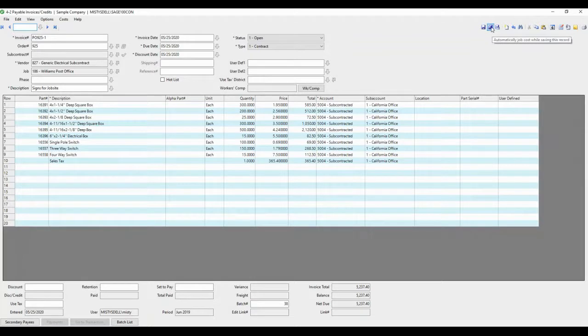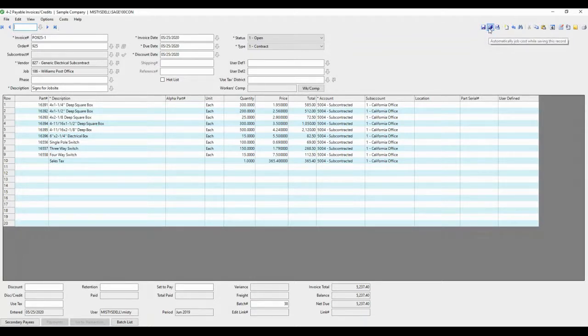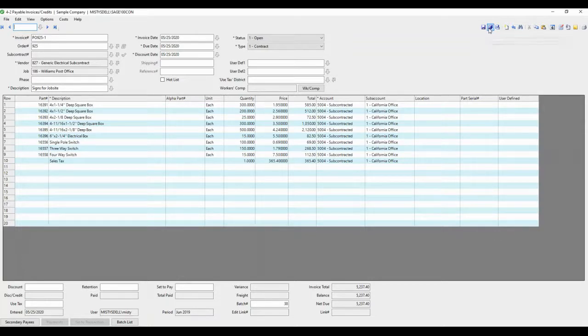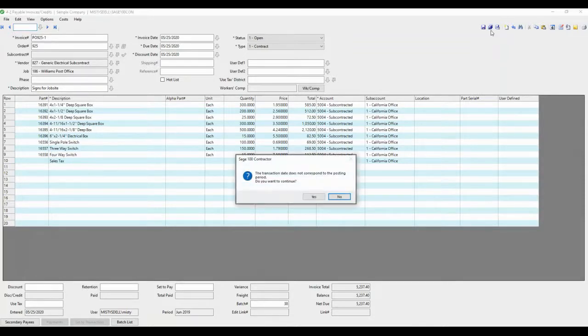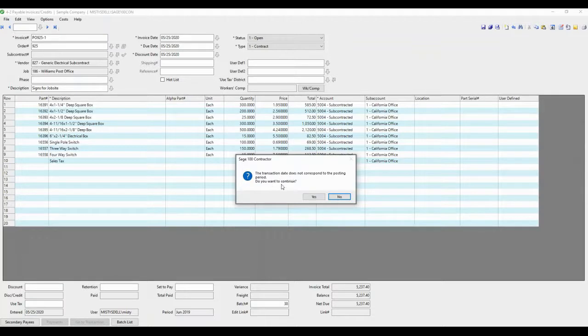Now instead of the regular save, we're going to do auto cost, auto job cost, because the PO already knows the information that needs to go in the job cost table. When we hit the auto cost, it's going to go look at the purchase order and pull in those line items with different cost codes. Make sure you're paying attention to your posting period. That's very important.